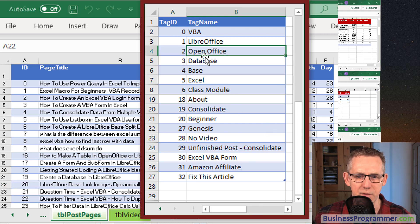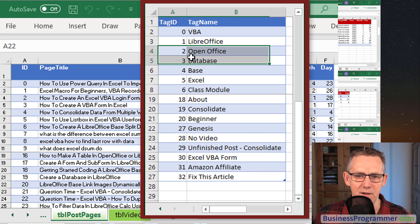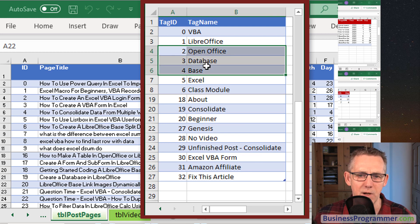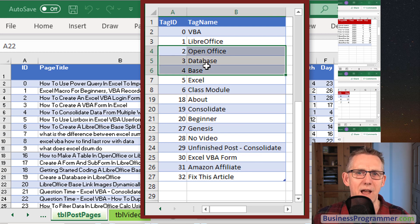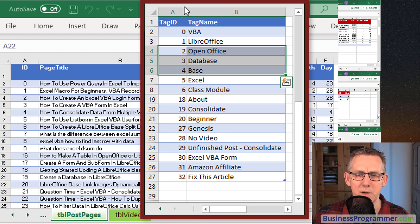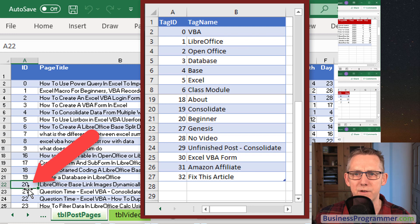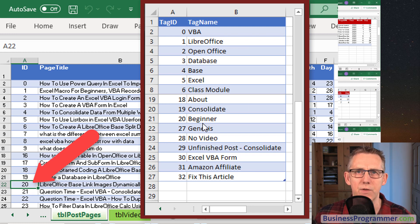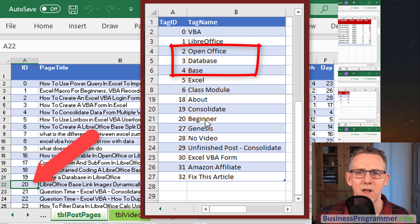So we've got open office which is tag two, we've got database which is tag number three and we've got base which is tag number four. But we look at the LibreOffice has an ID of 20. So how do we get that to show those three tags?